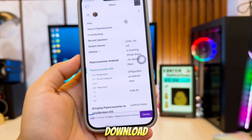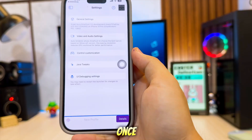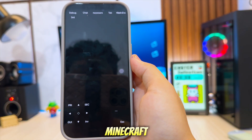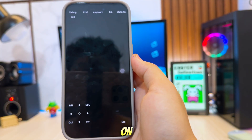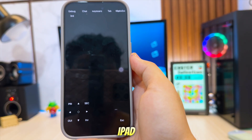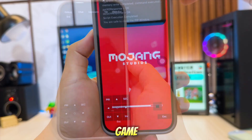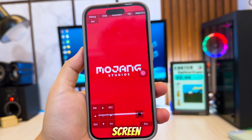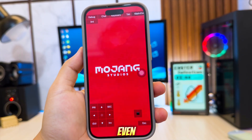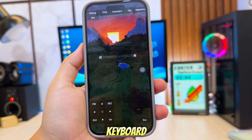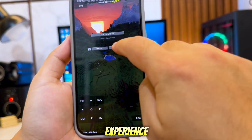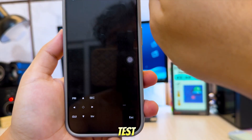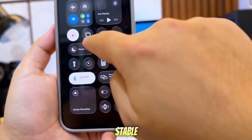Wait for the download to finish. Once it's complete, you can open the game and start playing Minecraft Java edition on your iPhone or iPad. The game will run smoothly. You can use on-screen controls or even connect an external keyboard and mouse for a better experience. Performance depends on your device, but in my test it was smooth and stable.